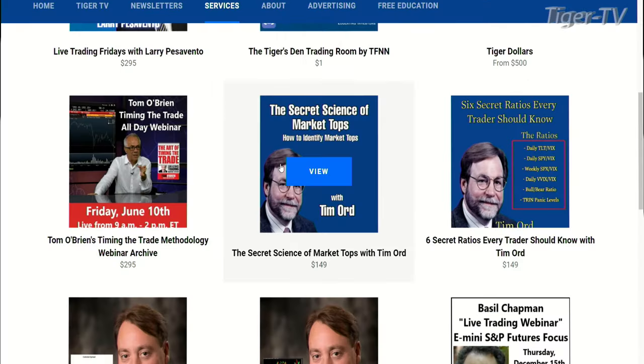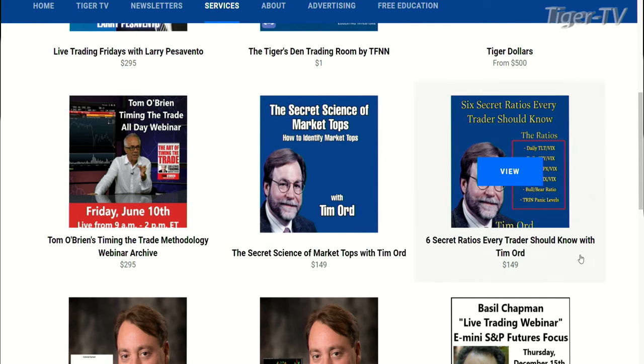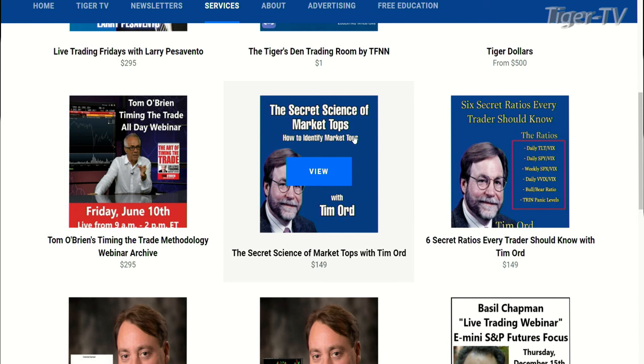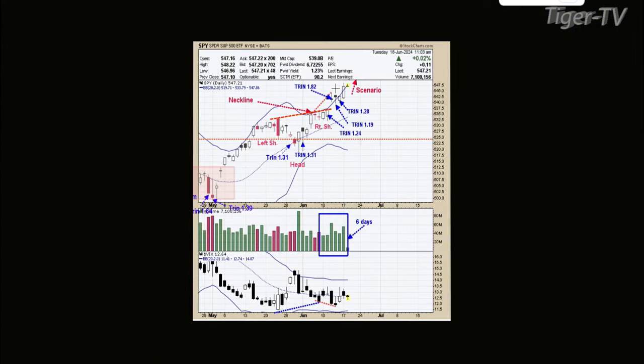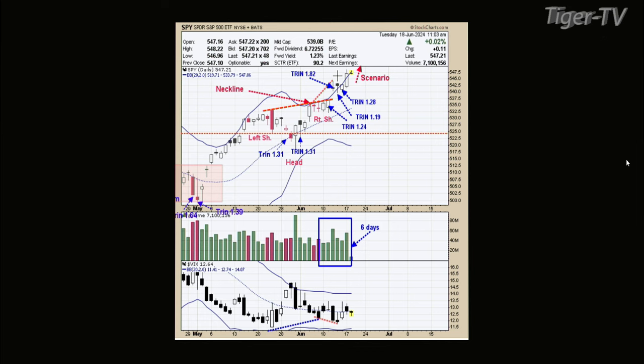Welcome back. This is Jacob Shoot filling in for Tom O'Brien. We're with Tim Ord of the Ord Oracle. If you're liking what you're hearing, check out our YouTube archives with Tim. Also, on the services tab at tfnn.com, we have two great webinars from Tim — the Six Secret Ratios and the Secret Science of Market Tops. Back to chart two on the SPY — we have panic in the market, which is a good sign, so we're moving higher short-term. Now let's look at the bigger picture with chart three.